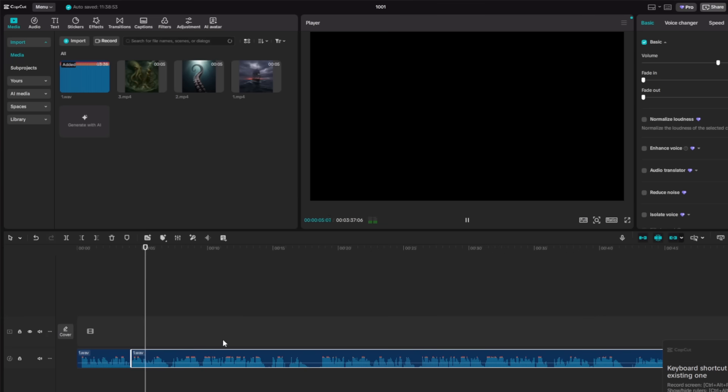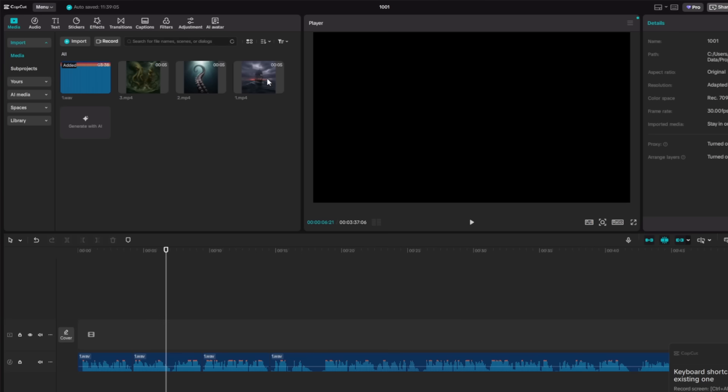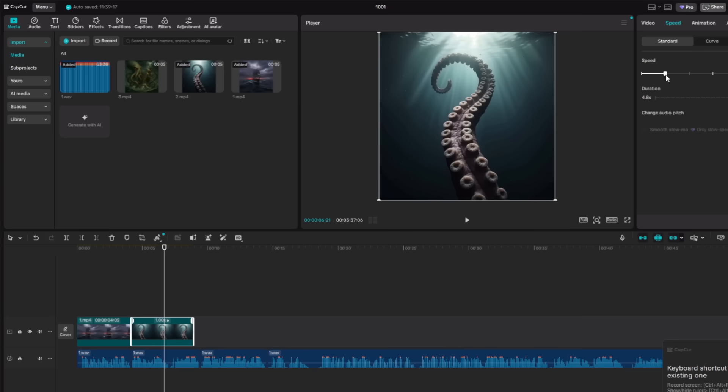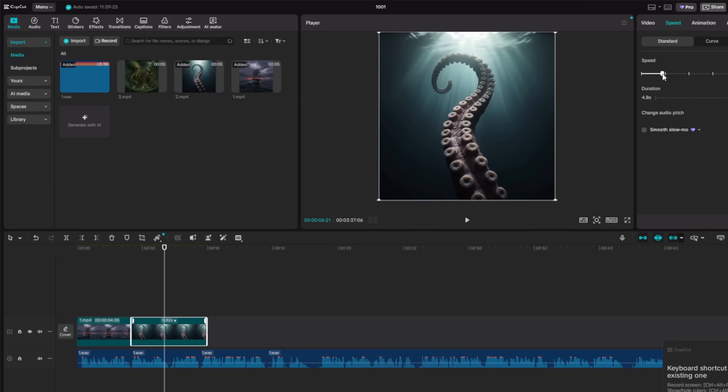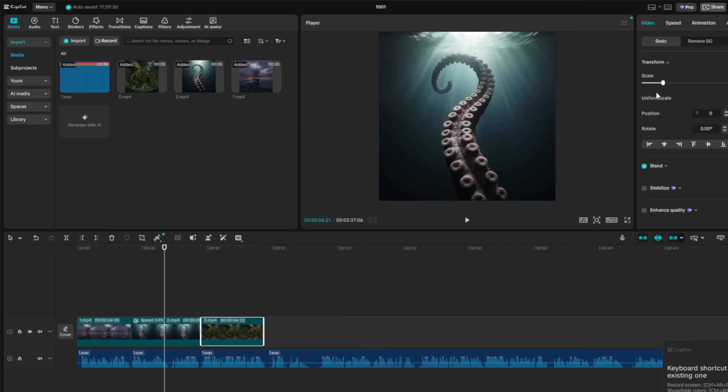When you hear the first sentence, drag the video clip labeled video 1 onto the timeline above the audio. When you hear the second sentence, drag video 2. That's it. You're just matching the numbers. You're visually telling the story that the narrator is telling. If you want, you can use CapCut's auto subtitle feature, and you're done.